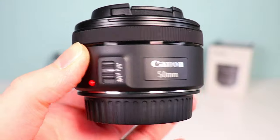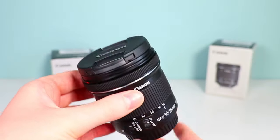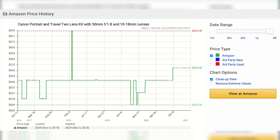Here we have the Canon Travel 2 lens kit. This comes with a 50 millimeter lens as well as a 10 to 18 millimeter wide angle lens, and this is a really good entry level price for people who want to start exploring different lenses on their camera. It's available for purchase on Amazon — I'll leave an affiliate link in the description. The price fluctuates, but for two lenses this is a really good entry level price compared to how expensive lenses can get for Canon cameras.